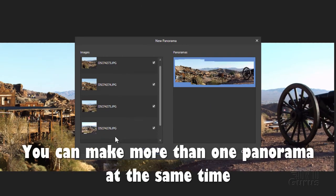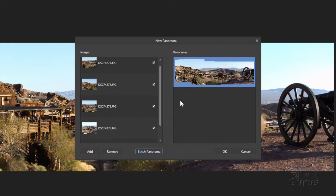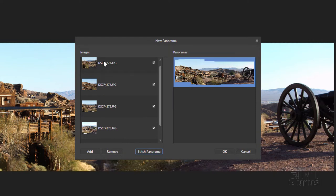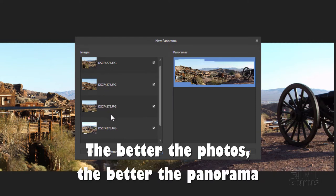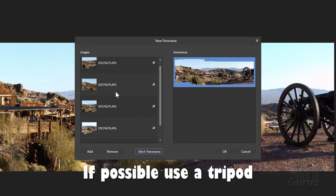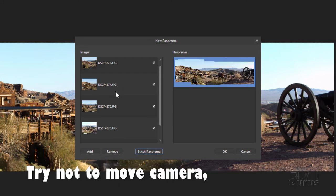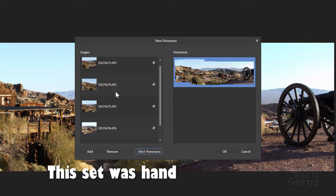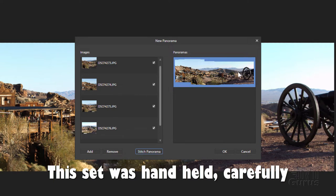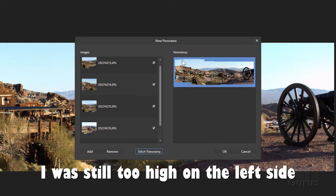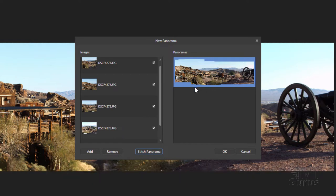Now you can have more than one panorama in here. Affinity Photo will figure it out and give you several panoramas depending upon what it finds as far as overlapping images. To make this work well you want to take your images so there's a good overlap between each picture. If you can have your camera on a tripod that's even better. Try not to move your camera at all while you're taking your picture so there's no blurring. All those things can make it more difficult for the panorama to be created.